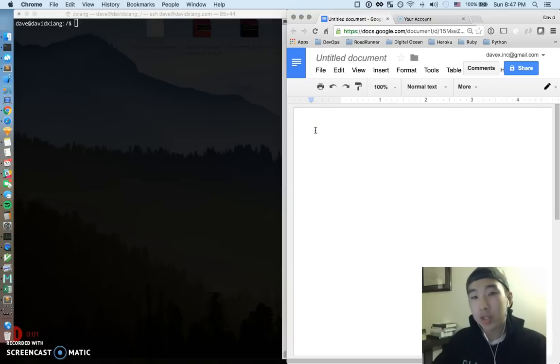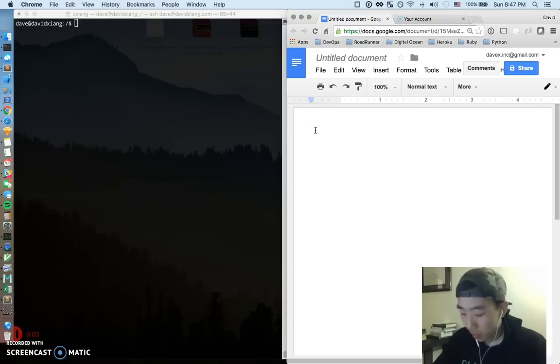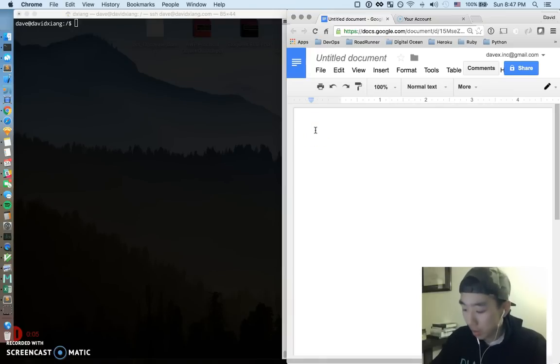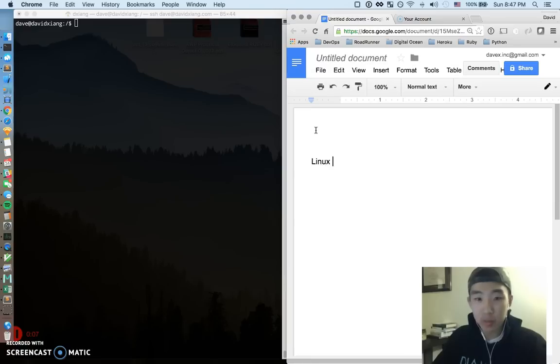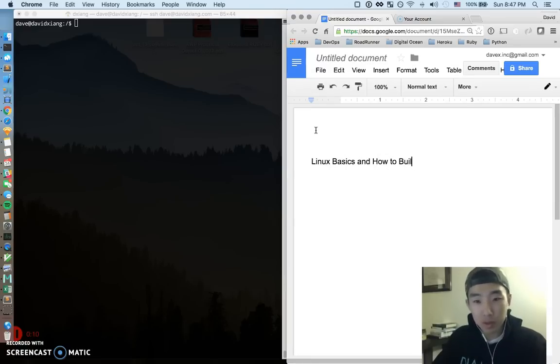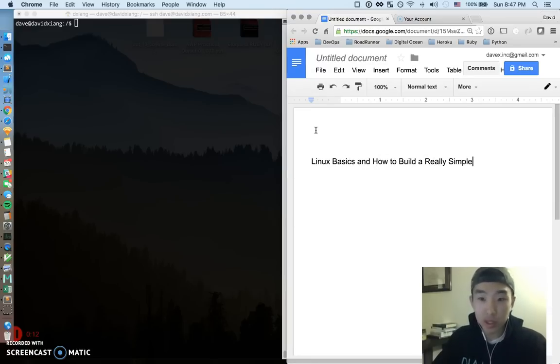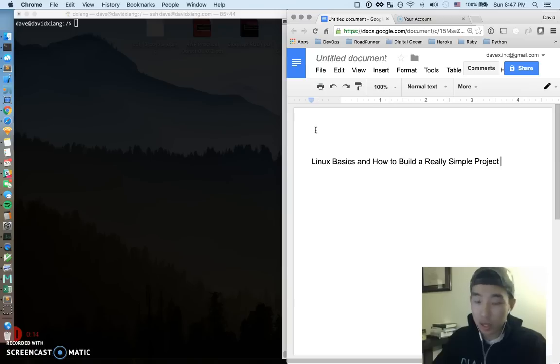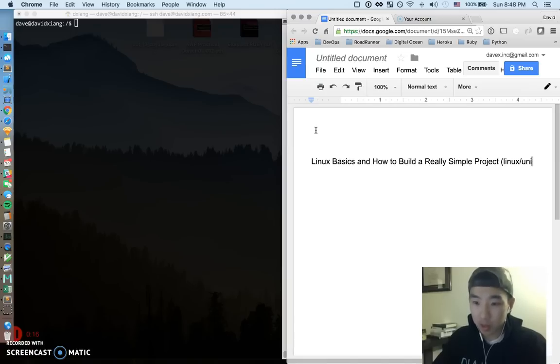Hey what's going on guys? Screencast this week and hopefully it's going to be a pretty cool screencast. What I wanted to go over were some Linux basics and how to build a really simple project in the Linux or Unix ecosystem.